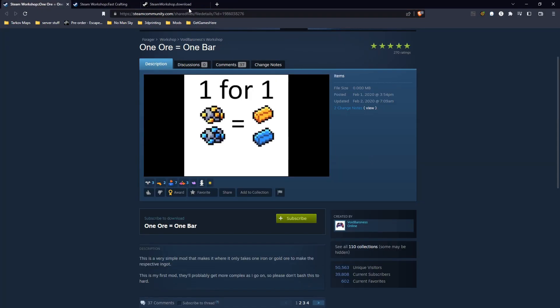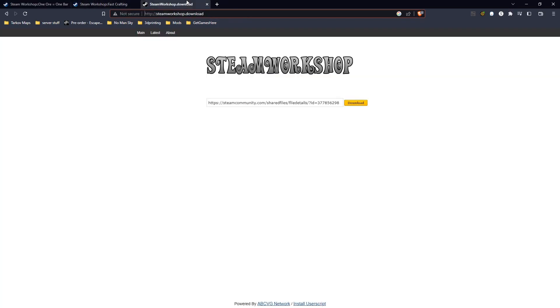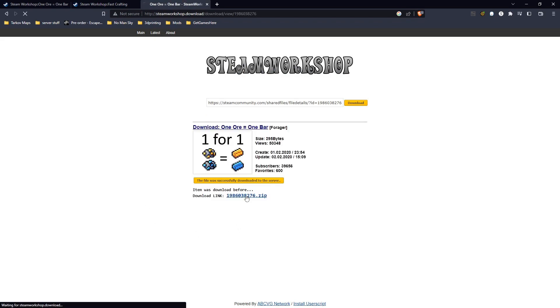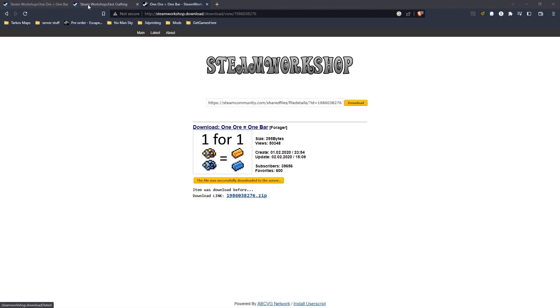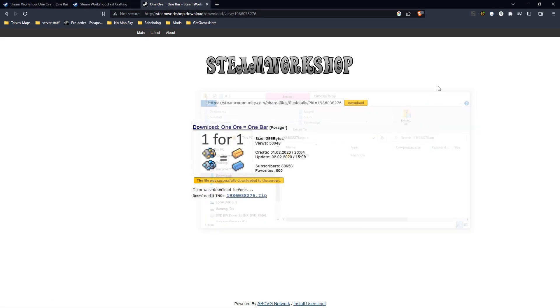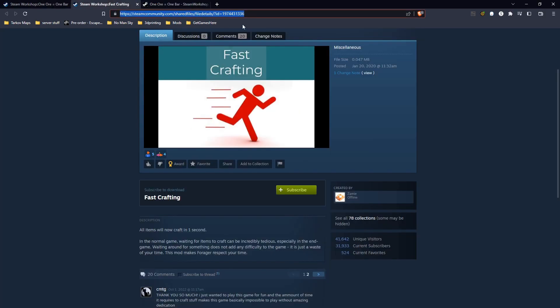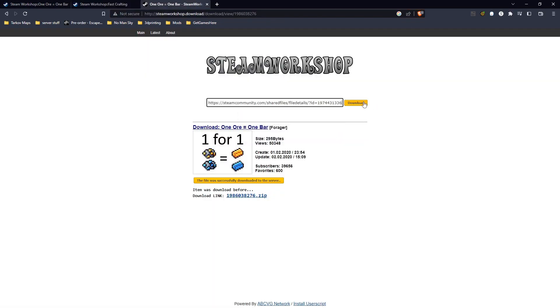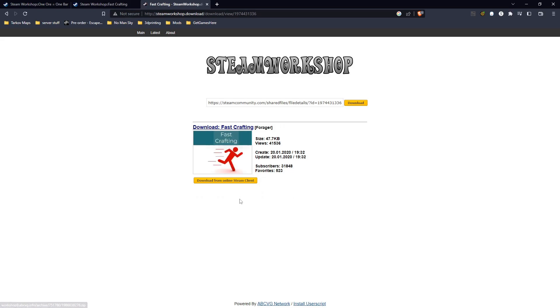But if we come in here, we're going to go ahead and snag the URI over to this one, paste it, download, download from Steam Client, and zip. We got one. Going to go ahead and do the same thing with the other one. And download and zip.